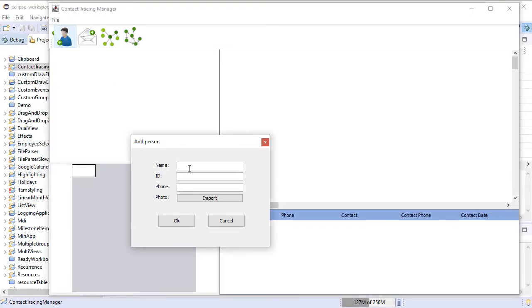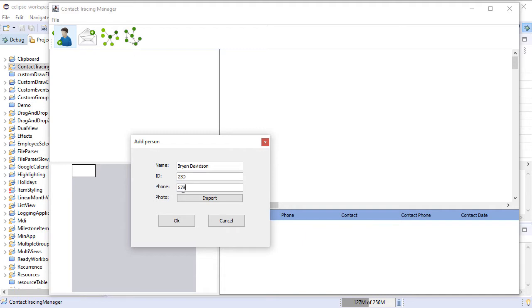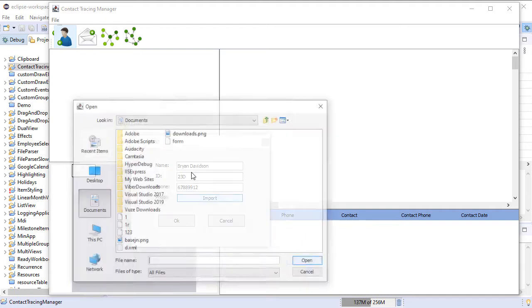In this video tutorial, we are going to build the Contact Tracing Manager that you can see on your screen. This is a Java application written with MindFusion's Diagramming and Scheduling Components for Java.